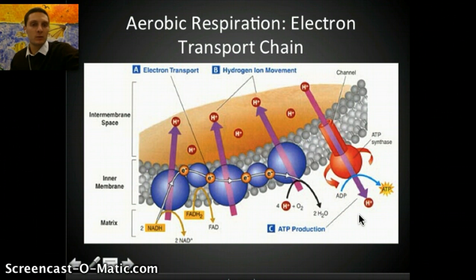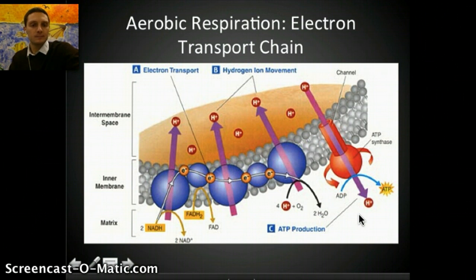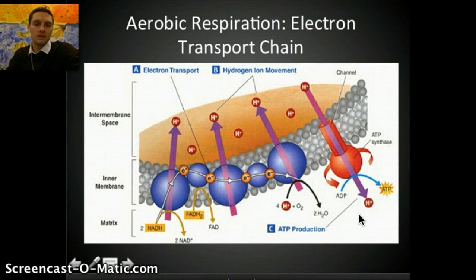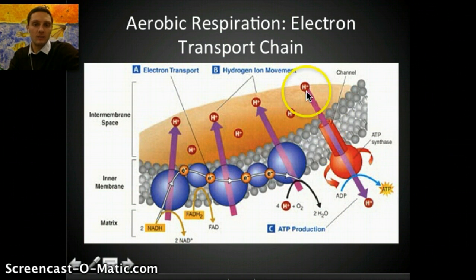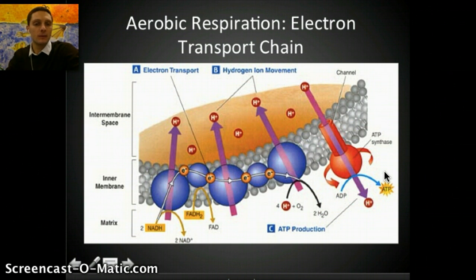In part three of cellular respiration, we'll look more closely at the different parts of the mitochondria, outline their different portions, and discuss the movement of hydrogen ions across the membrane to connect ADP with a phosphate to make ATP in more detail.